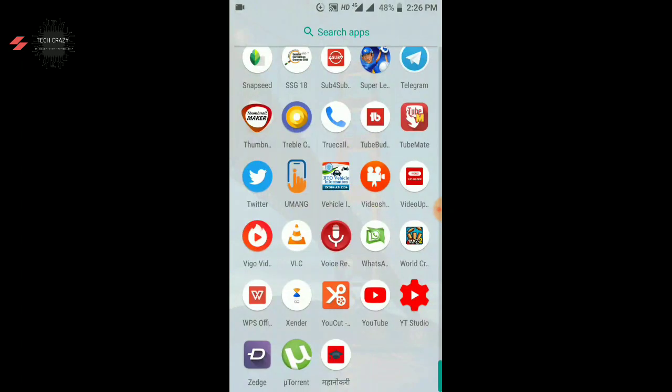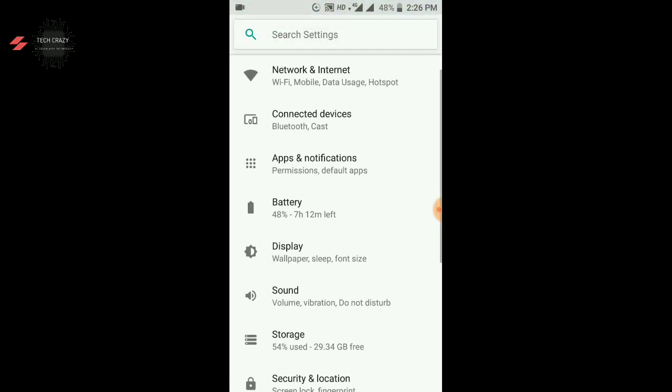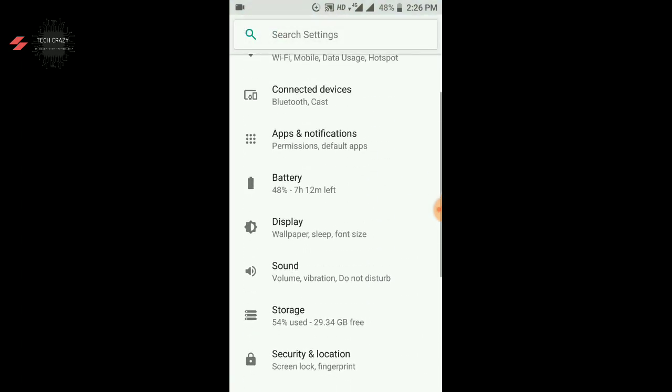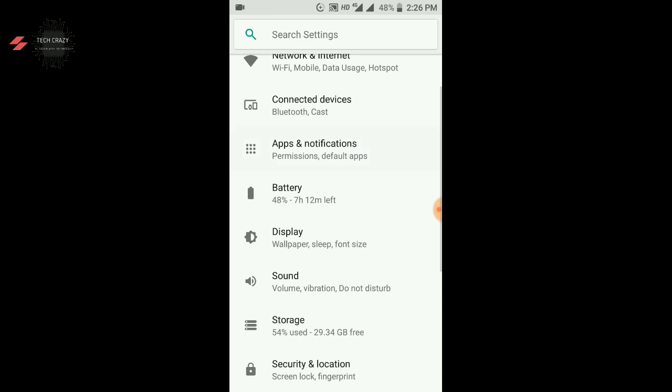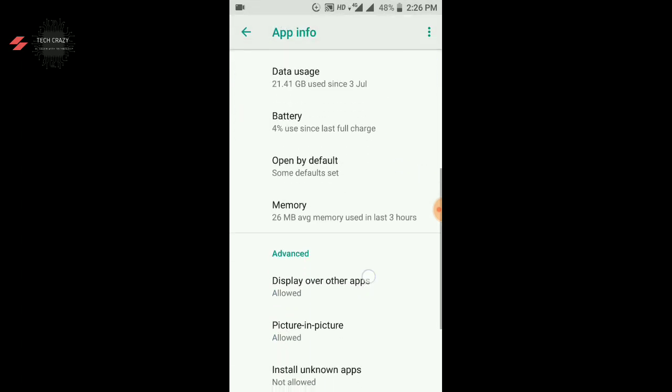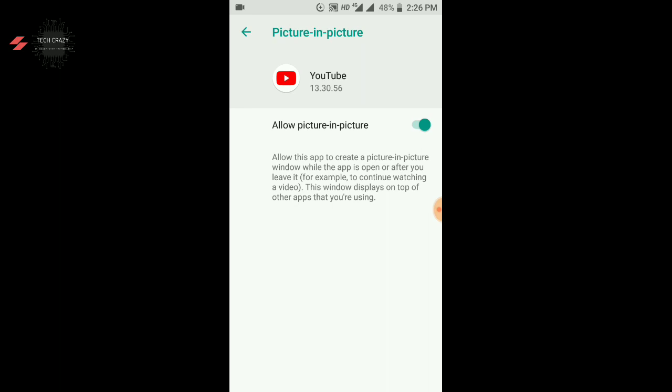First of all, let me show you where it is. After you go to Apps & Notifications, where you have all the apps installed, if you can see that there is YouTube, I will click on it. After this, in Advanced Settings, the Picture-in-Picture Mode, I have allowed it.